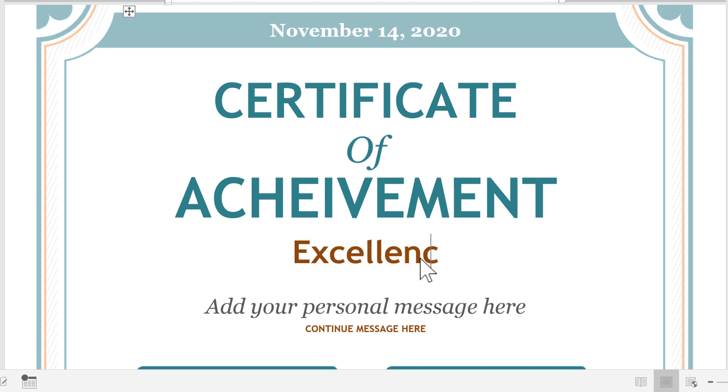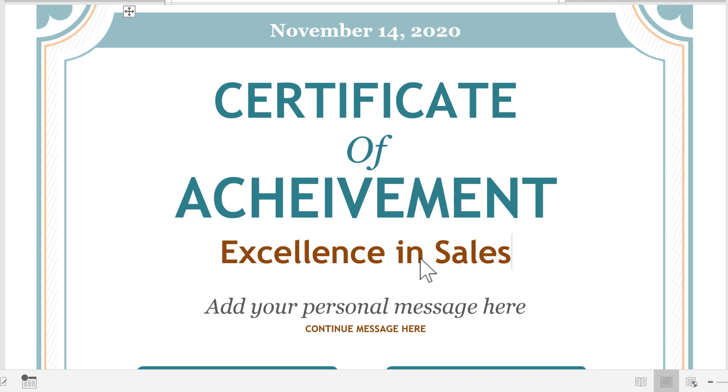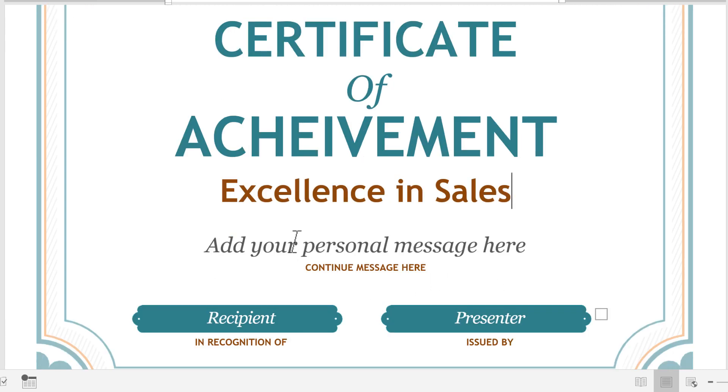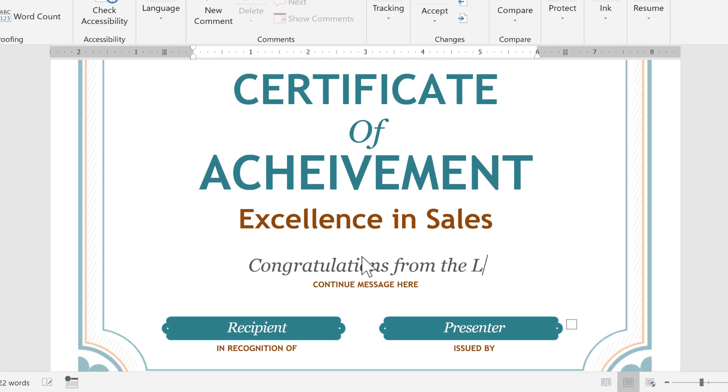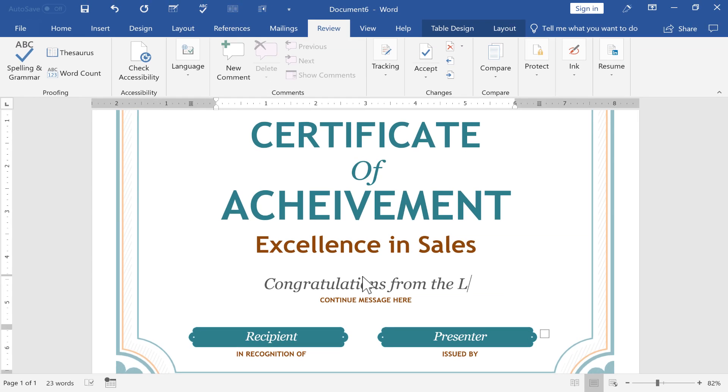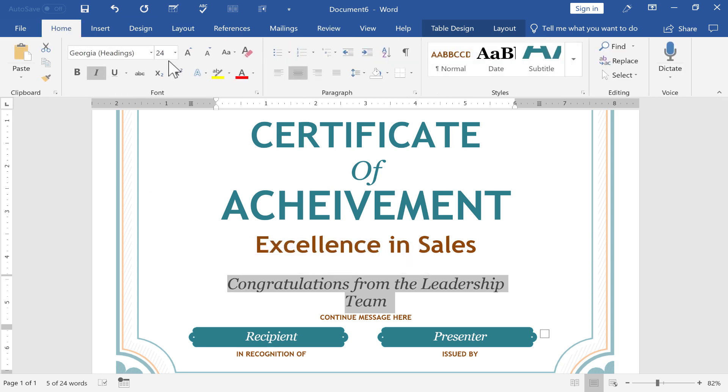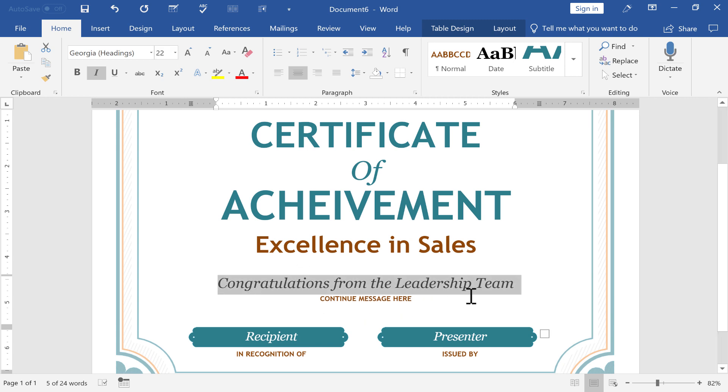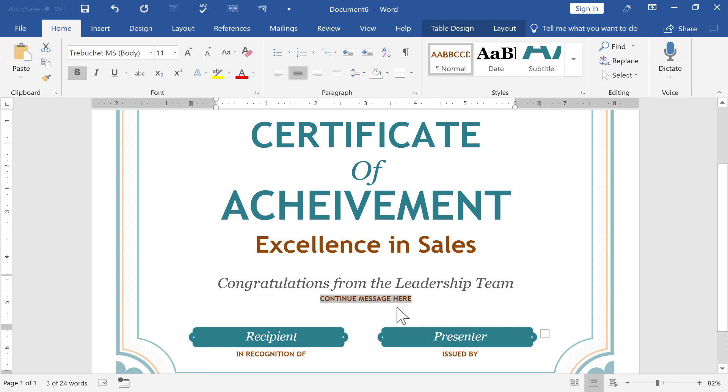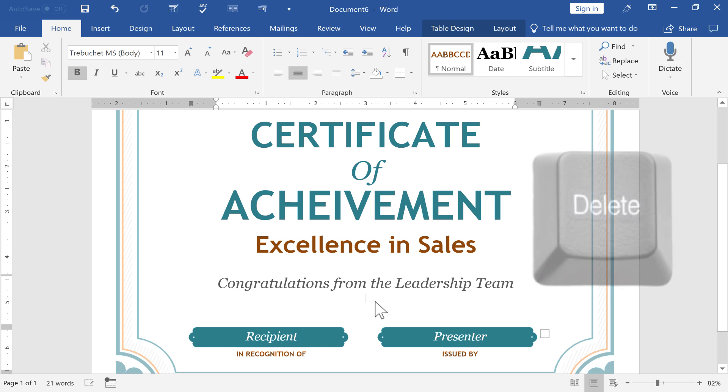Certificate of Achievement. Maybe I'll put Excellence in Sales. So this is for an employee that's done a great job. I want to recognize the employee for their work in sales. If I want to, I can add a personal message. Congratulations from the leadership team. Again, it looks like I'll need to customize the font size a little bit. I can go here to the Home ribbon, and that's another way to also change the font. If I want to, I can continue the message here below in a smaller font. In this case, I'm thinking I don't really need that element. So I just click on it to select it and tap Delete on the keyboard, and it's gone.